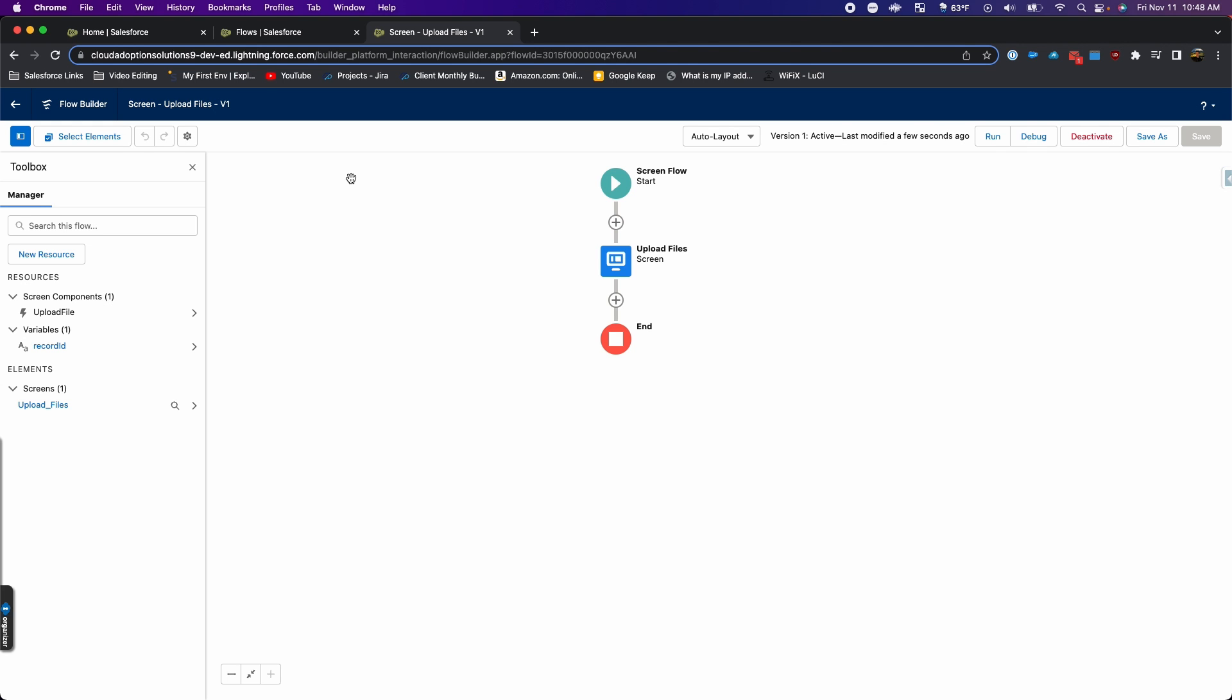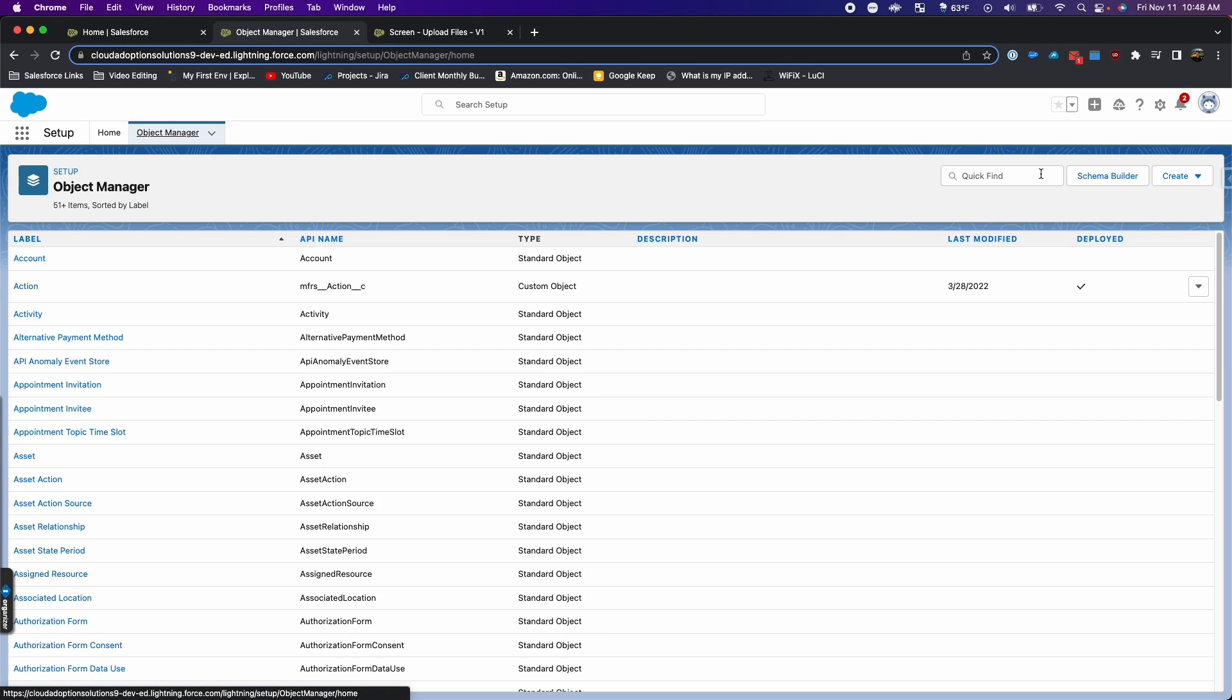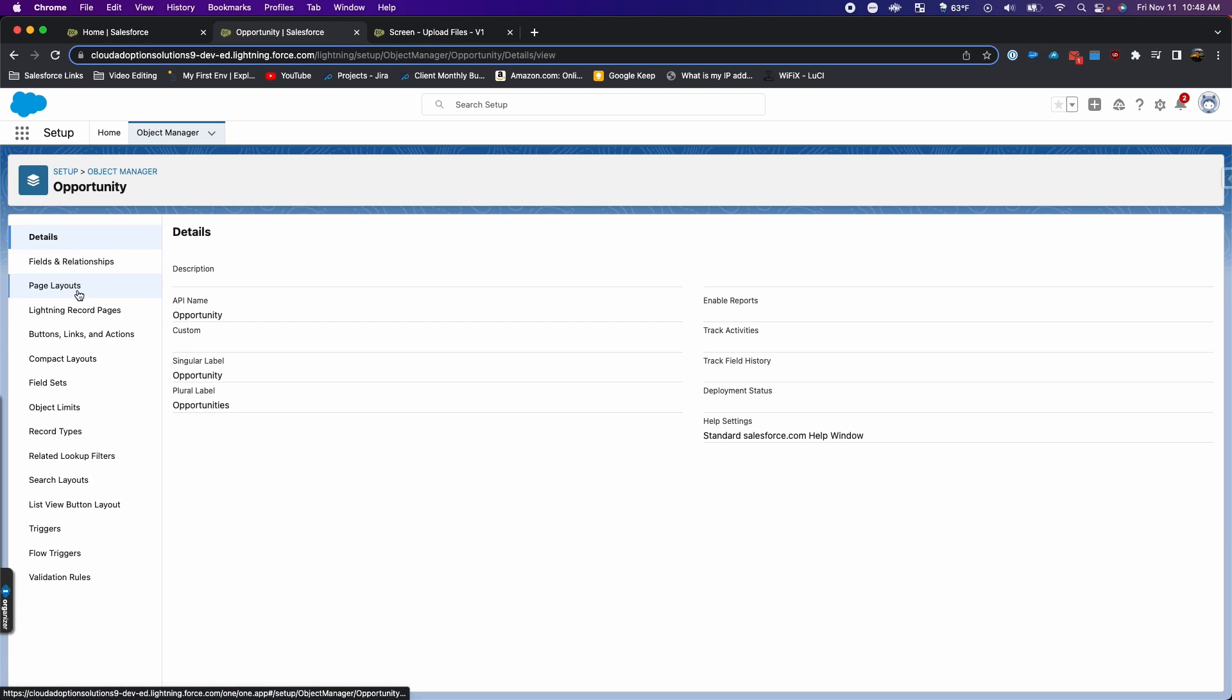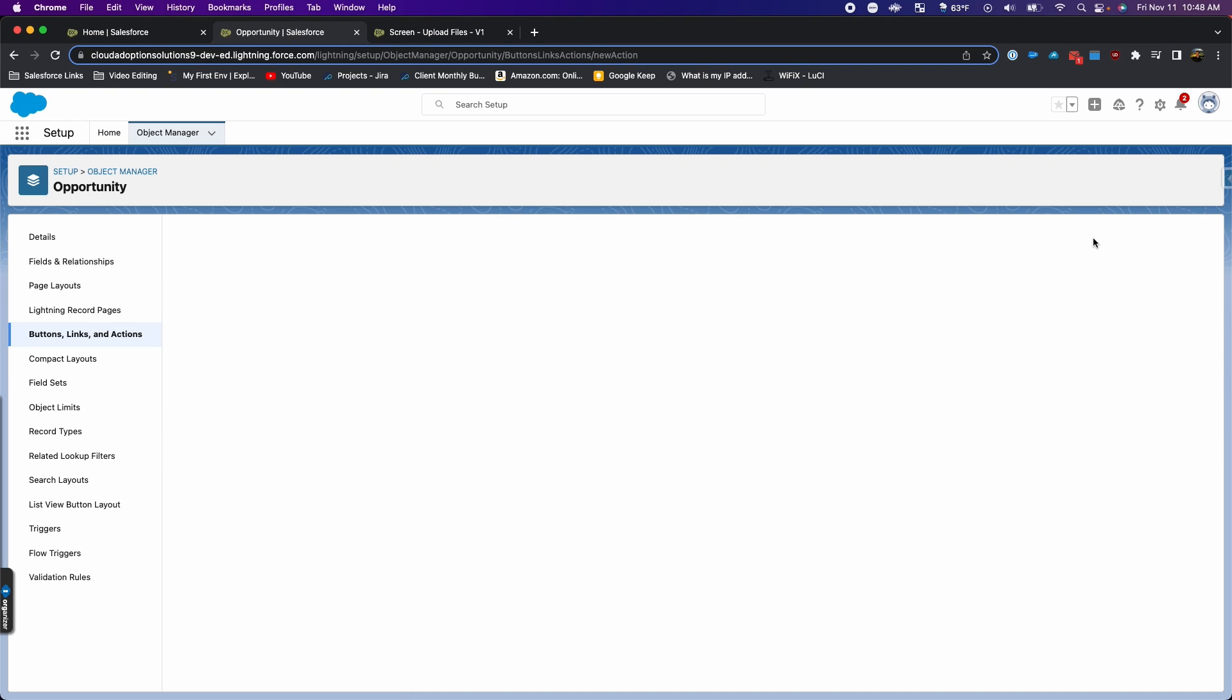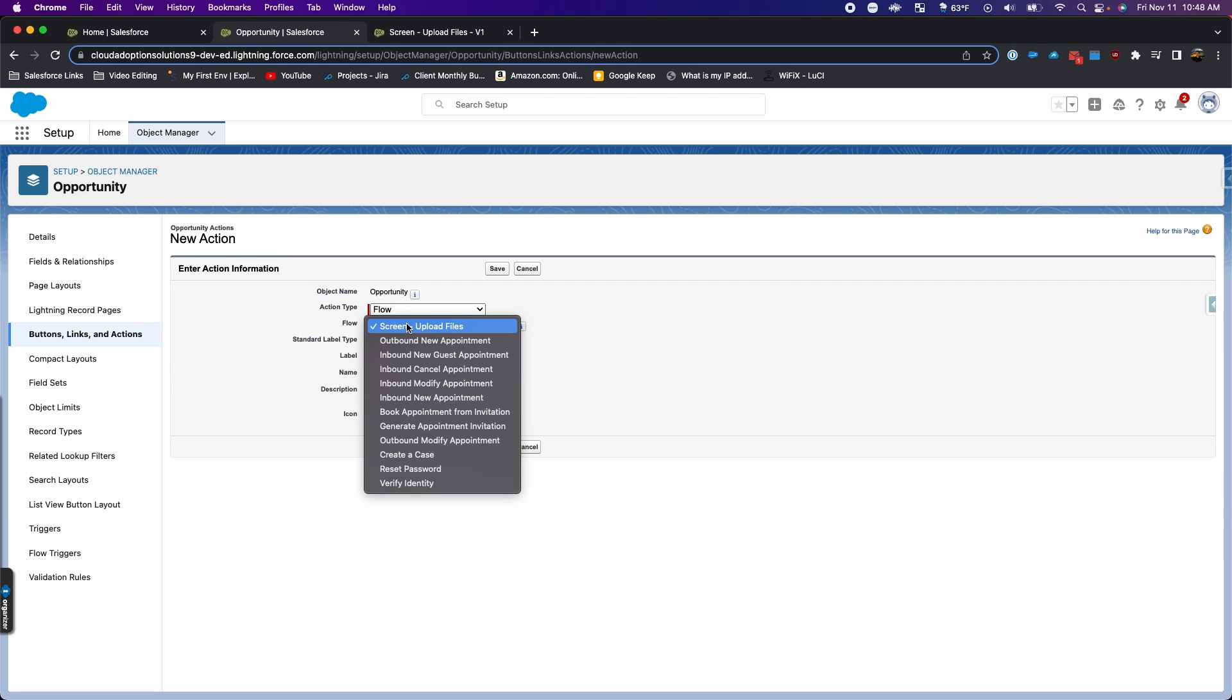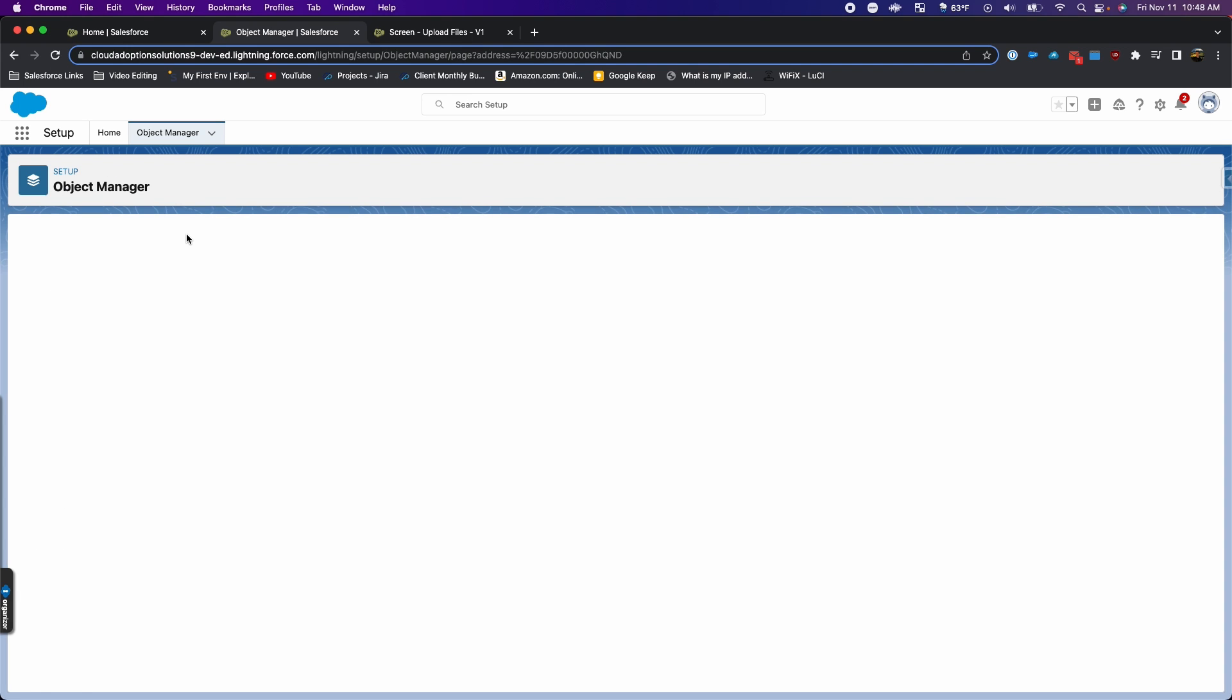Then I'm going to go back to setup and then object manager. I want this button to be on the opportunity object, so I'm going to go into the opportunity object and then buttons, links, and actions. I'm going to make a new action and we'll do flow from the action type. The screen upload files is the one that we want. I'm going to call this button upload files and save it.